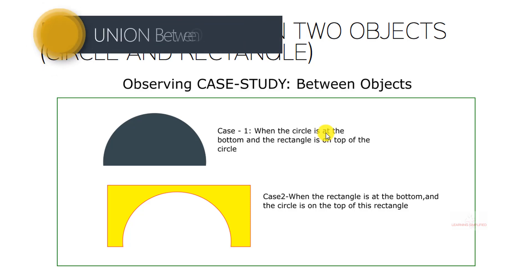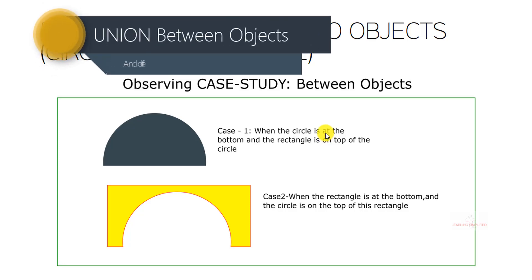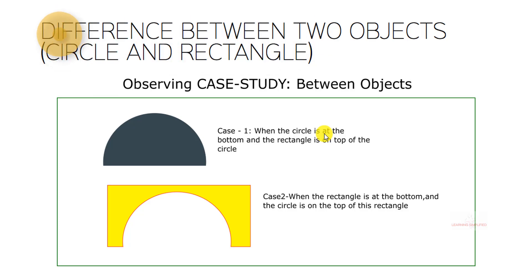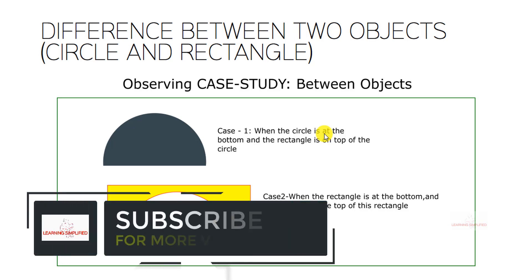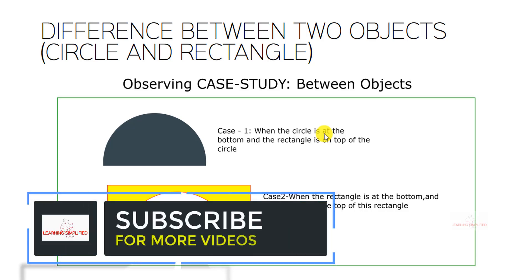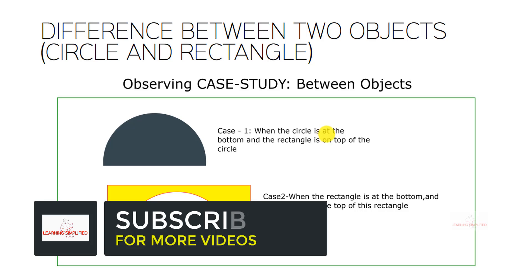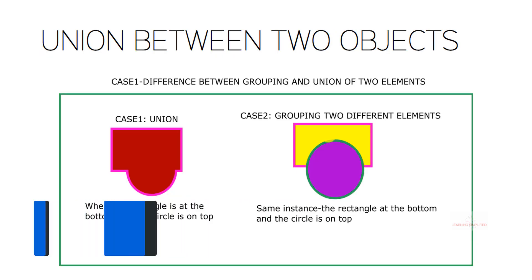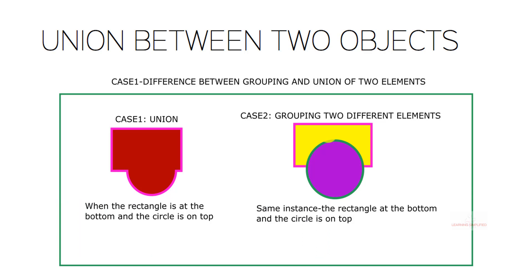Hello and welcome to another new episode of Learning Simplified. In our previous tutorial we had a detailed discussion on the difference operation in objects, in paths, and in between a path and an object. Now in this tutorial we are going to know about the union operation being conducted in Inkscape vector graphics. So stay tuned.